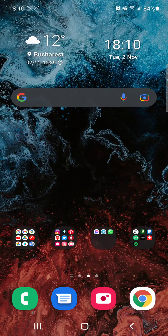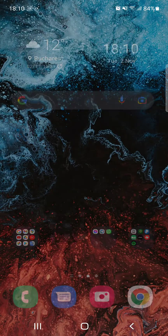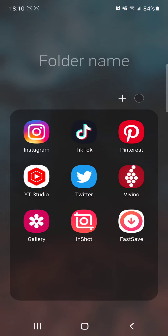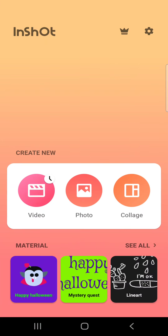Hello guys, in this video I will show you how to duplicate your video sections using the InShot app.